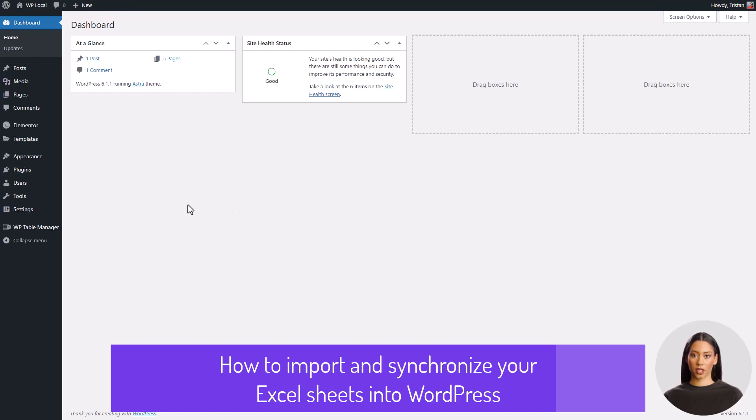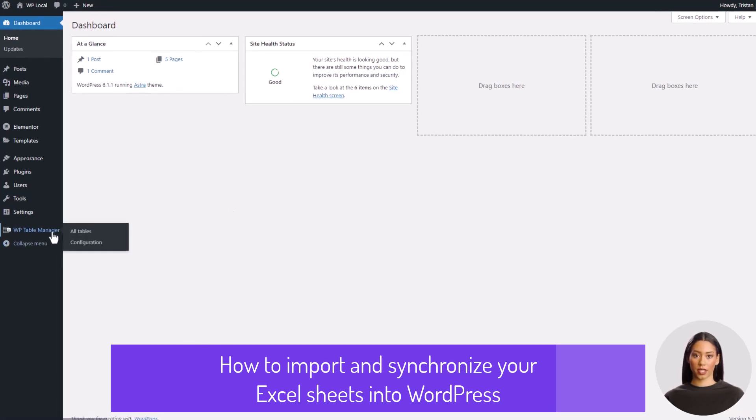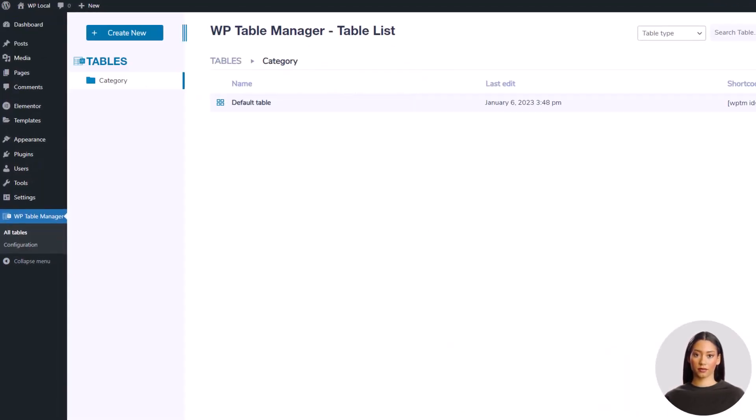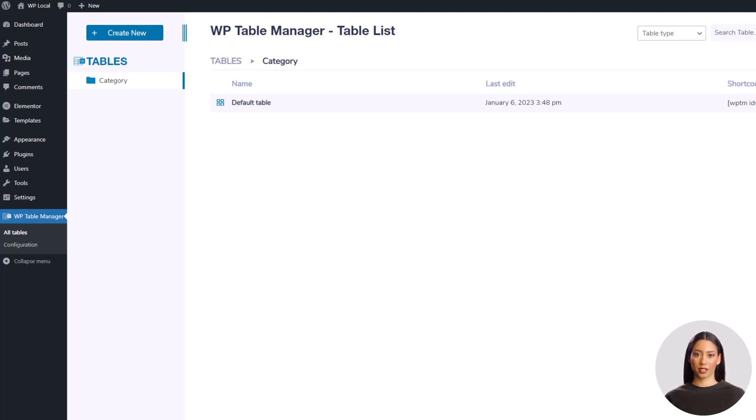Hello everyone, hope you are doing great. In this tutorial, we'll learn together how to use WP Table Manager plugin, and especially how to import and synchronize Excel data into WordPress using this plugin.